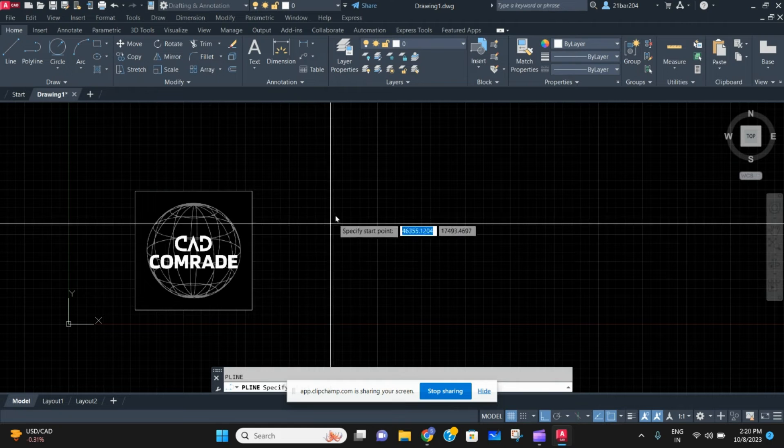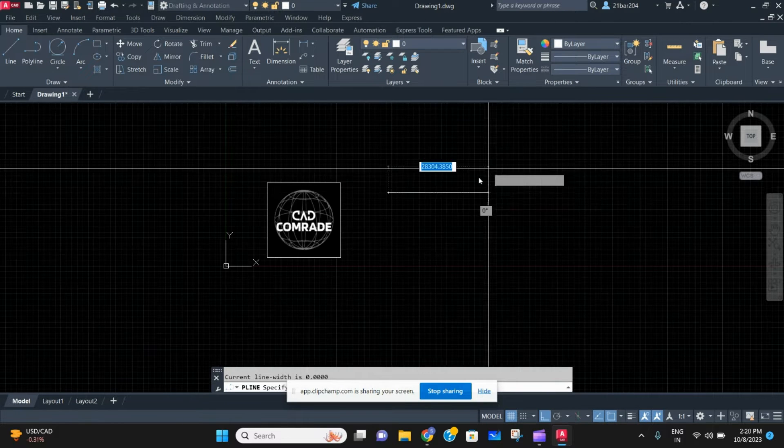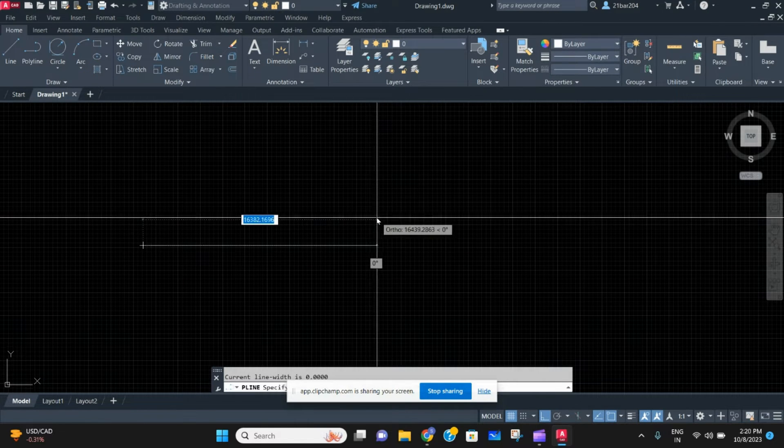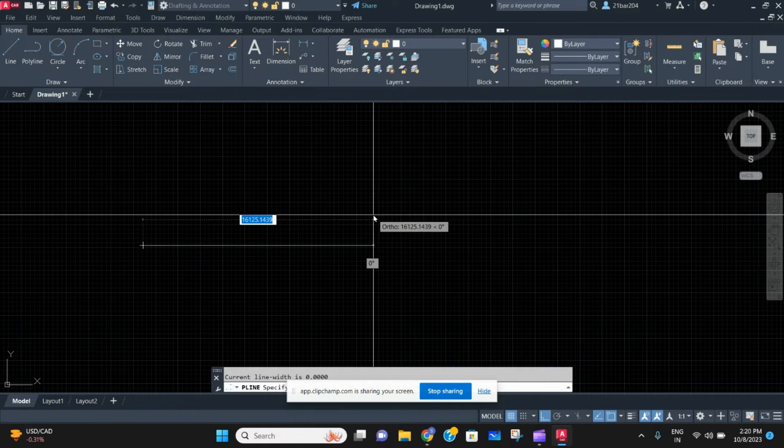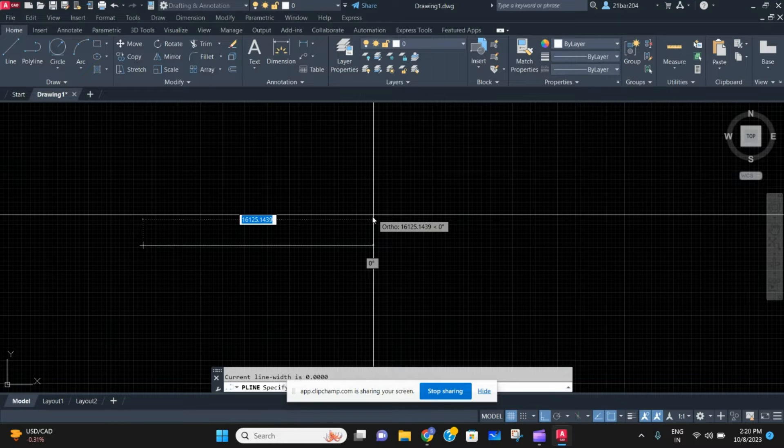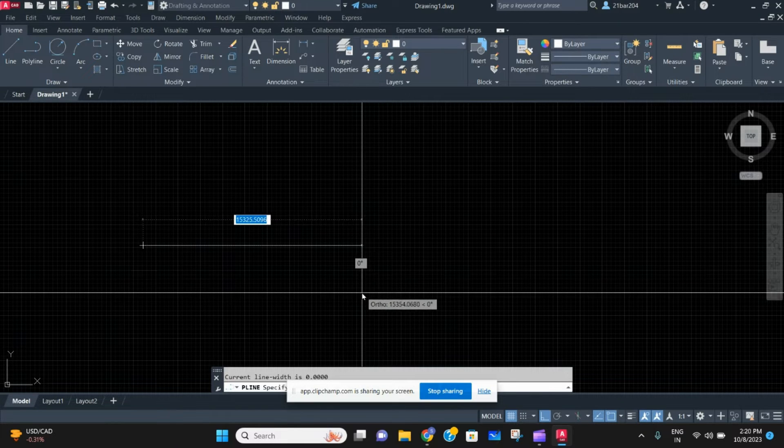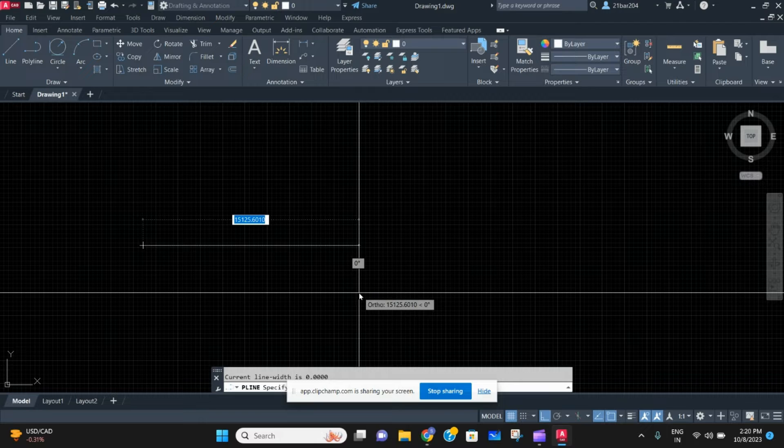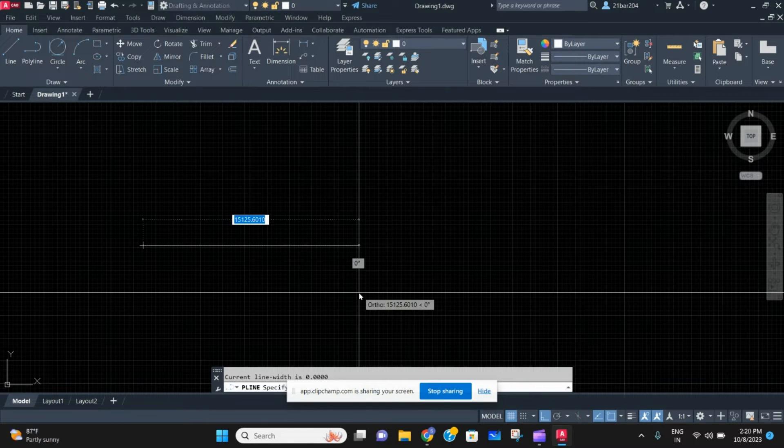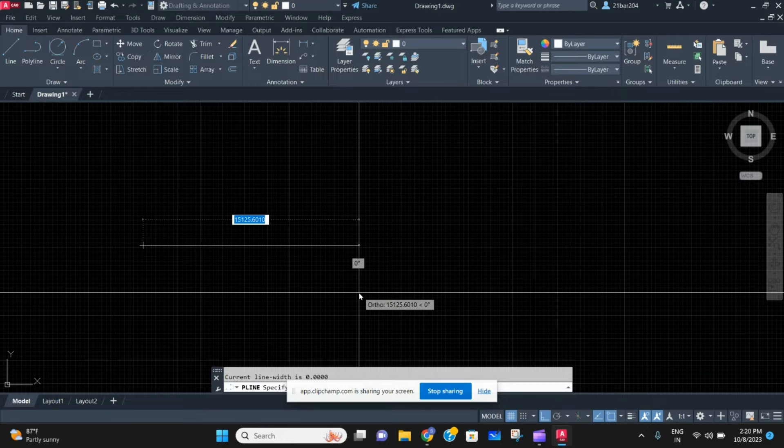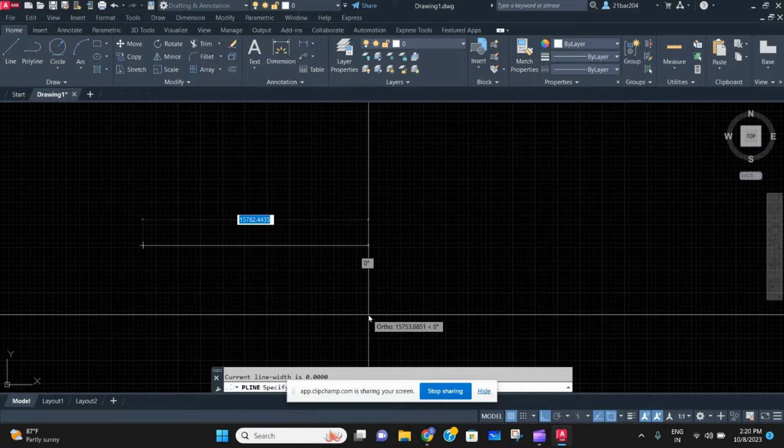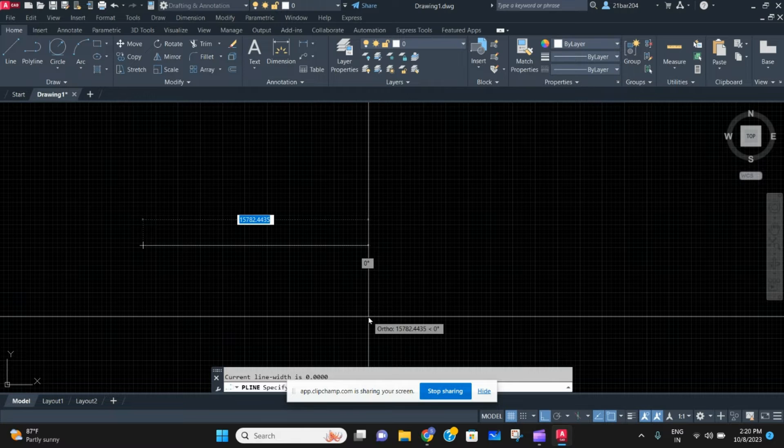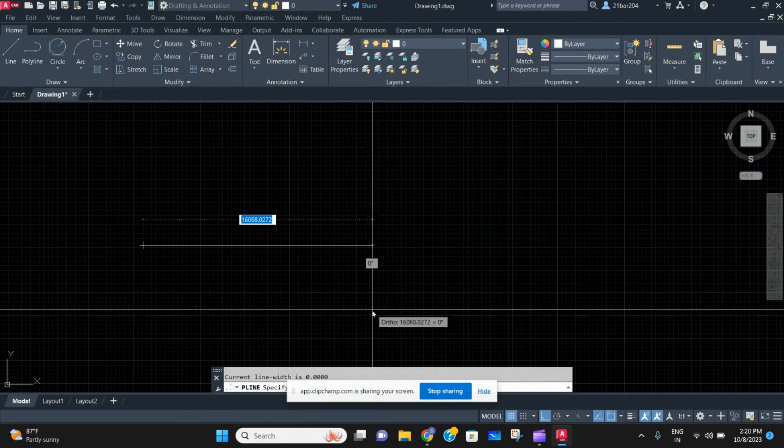Then it will tell you to specify the start point, the same way you draw a line. If you don't know how to draw a line in AutoCAD, I have made a focused video on drawing lines, covering straight lines with angles, ortho on/off, and other types. Go check out that video on my channel if needed.